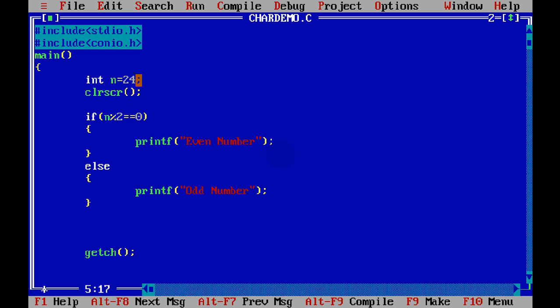But every time we cannot change the value. We want to ask the user to enter a value. That means this value of n should come from the user.